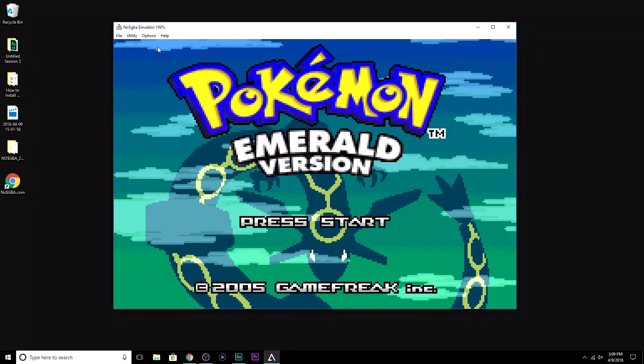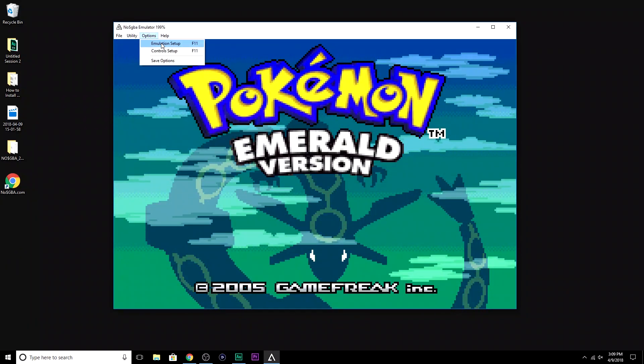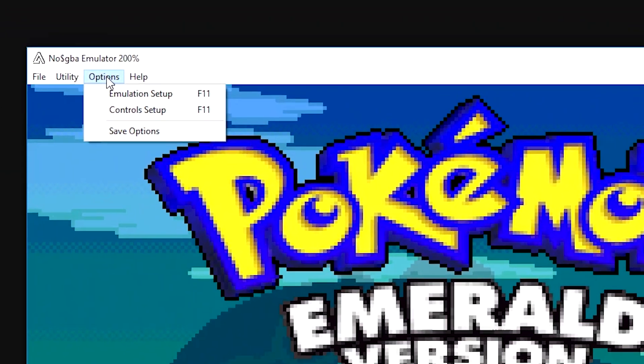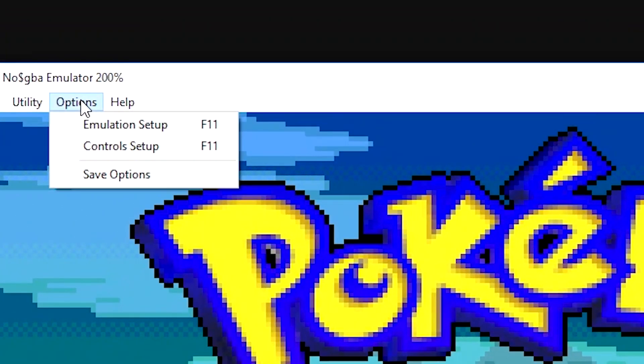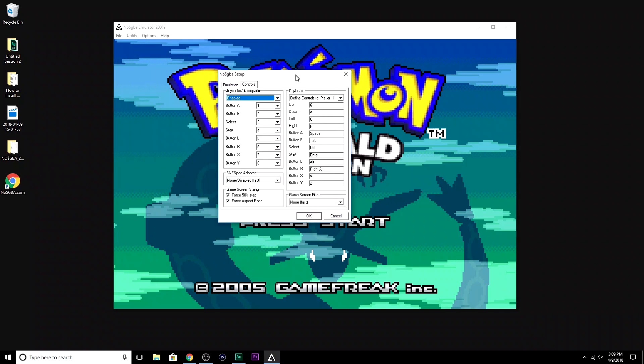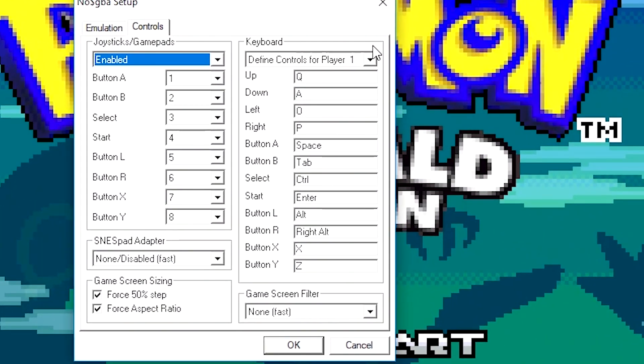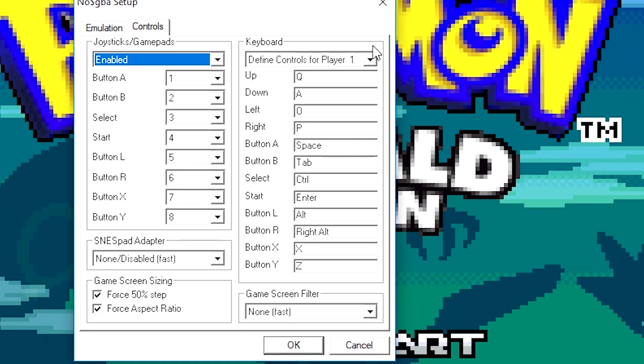So you're going to want to go back up to here, back up through the options, and you're going to select Control Setup. In the Control Setup, all we're going to do is we're going to match the keys on your keyboard to the controls on the emulator. Think back to your Game Boy Advance. Every Game Boy came with an A button, a B button, the directional track pad so you can control your character, left button, right button, select, and the start buttons. It's the exact same thing in the emulator. All you have to do is match them to keys on your keyboard.